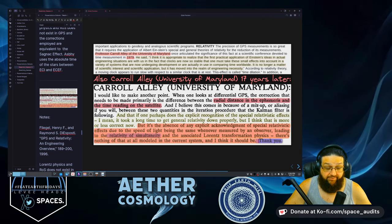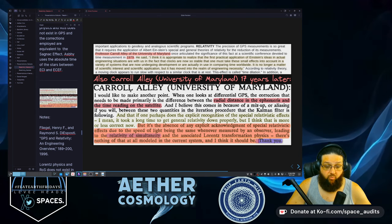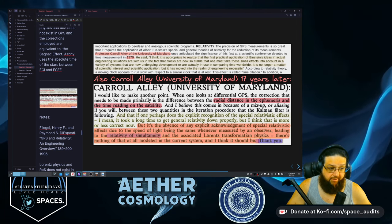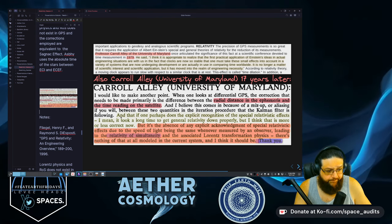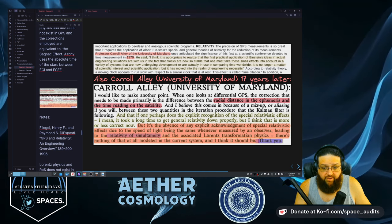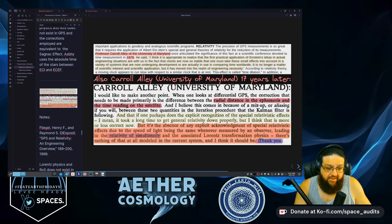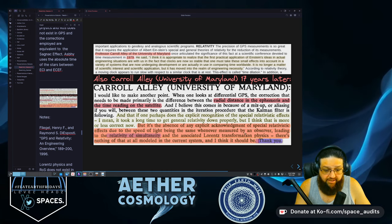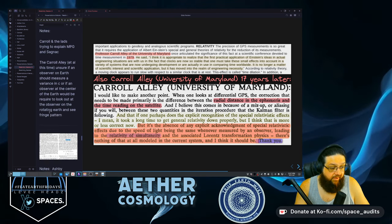Here's also Carol Alley, 17 years later, in an engineering overview regarding GPS and why relativistic effects are not included — everything is derived from the Sagnac effect, which is a classical first-order effect. He says: 'In the absence of any explicit acknowledgement of the special relativistic effects due to the speed of light being the same whenever measured by an observer — leading to the relativity of simultaneity and the associated Lorentz transformation physics — there is nothing of that modeled in the current system, and I think there should be.' He's pleading for Lorentz transformations to be implemented in GPS, and they don't do that at all.